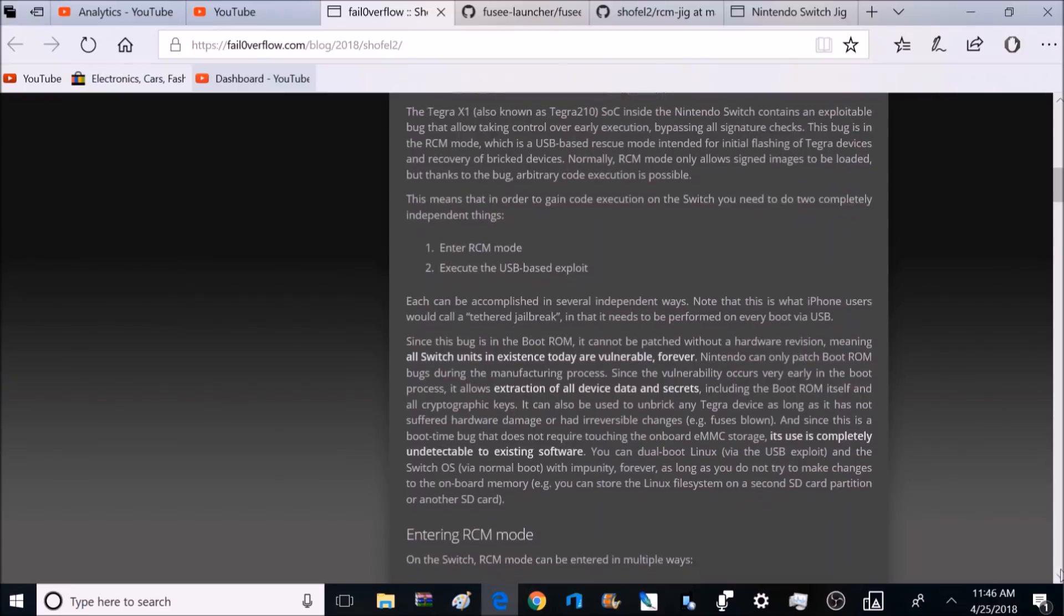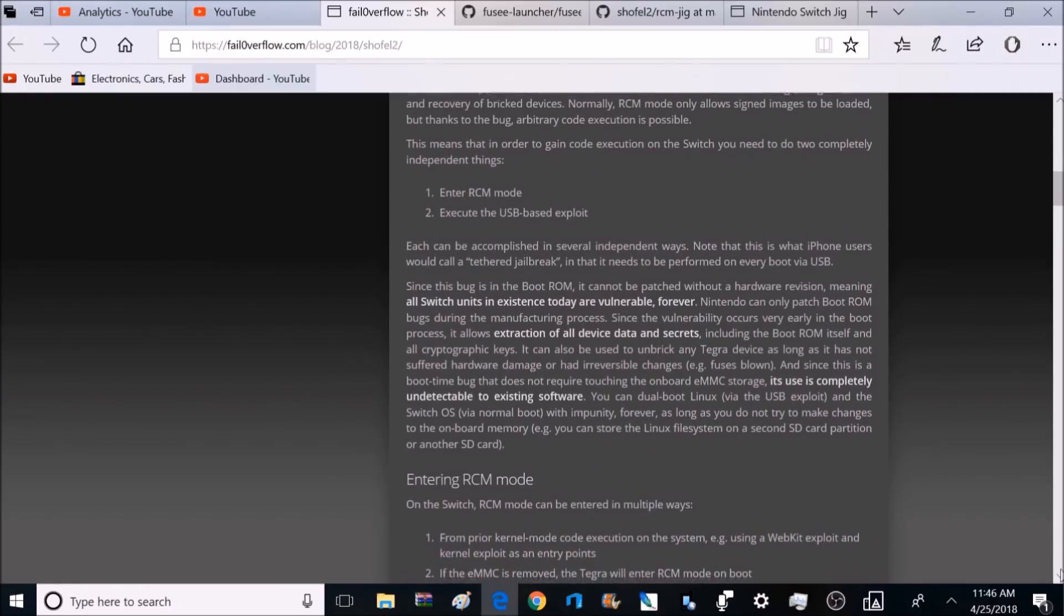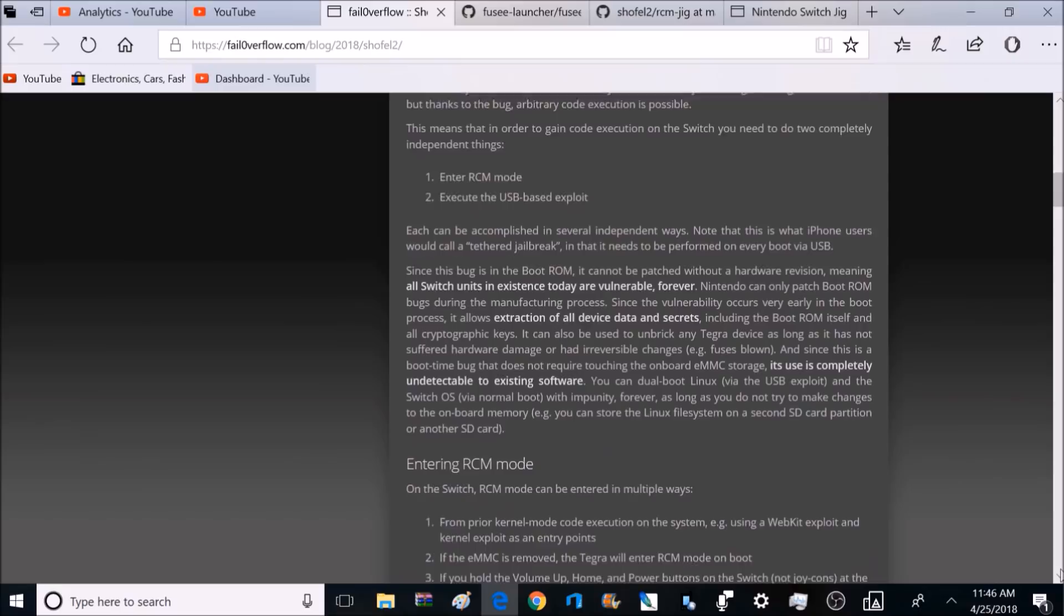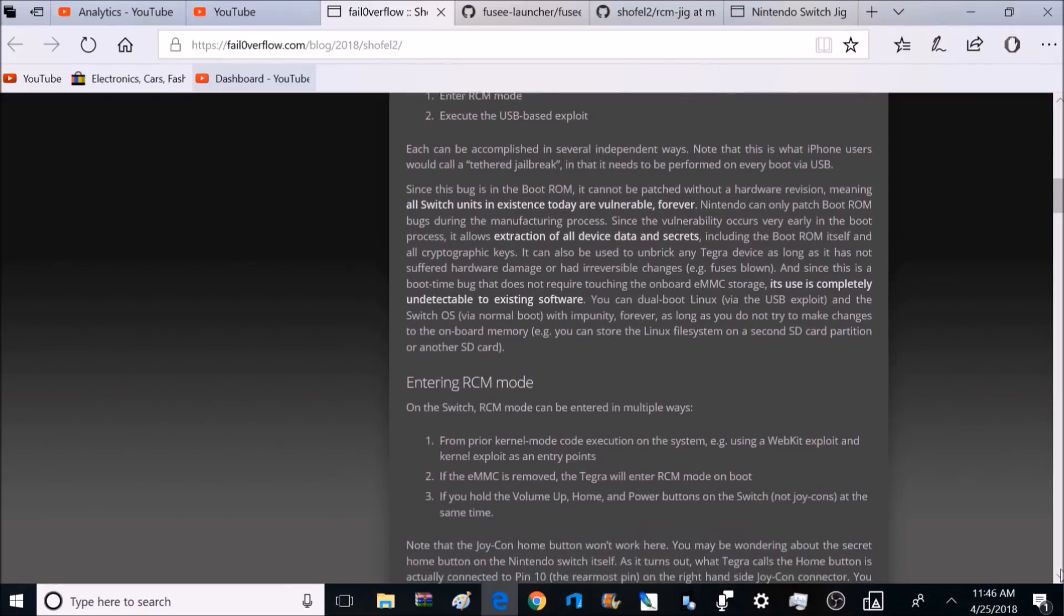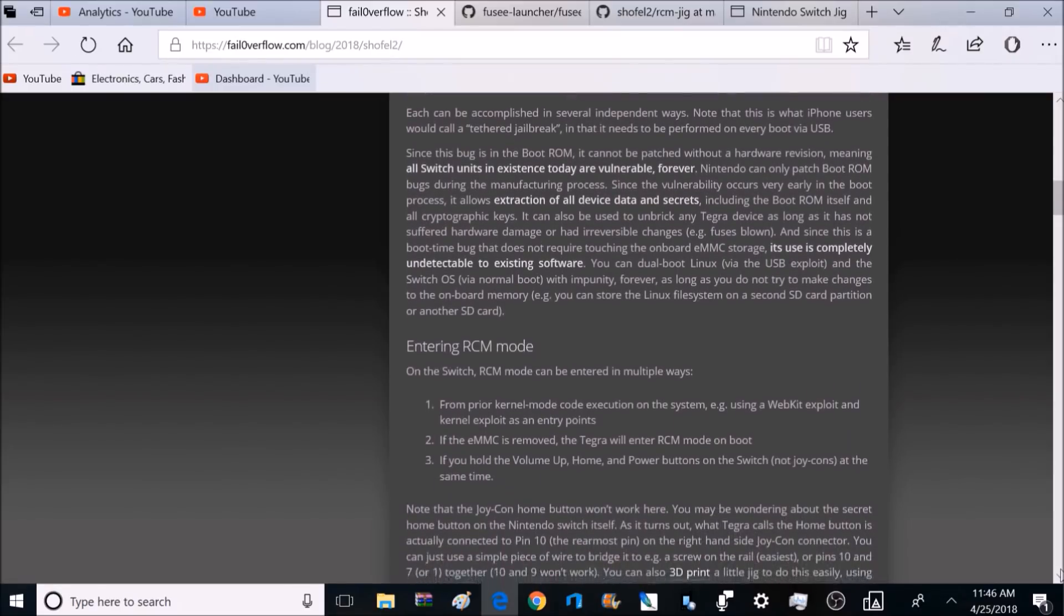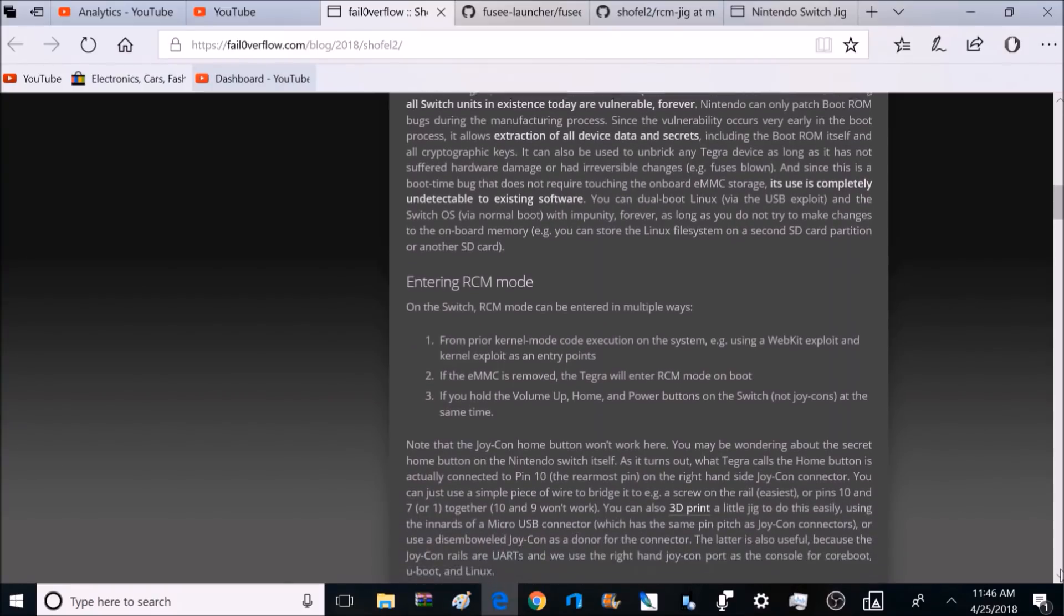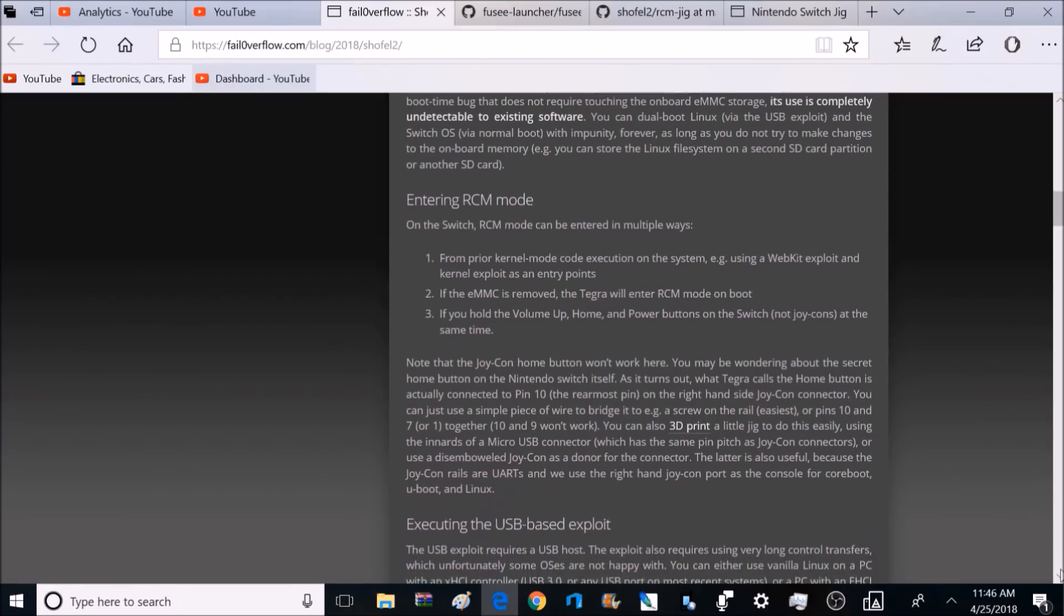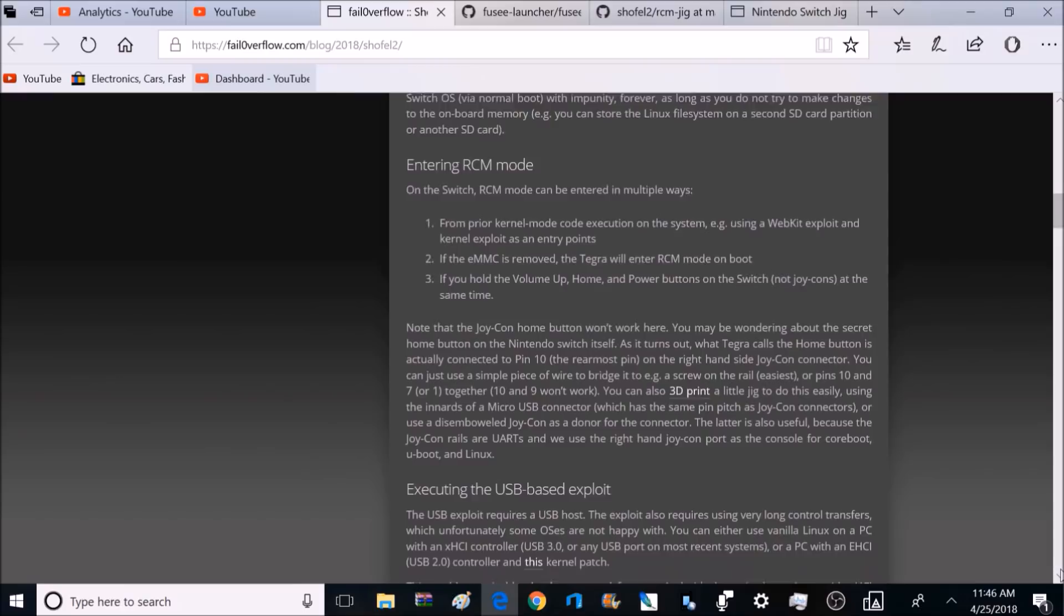So right now this exploit will work on every single Nintendo Switch that's ever been sold. And there's no update that can stop this either. No matter how many updates they can do, there's no way to stop this exploit. So the only way Nintendo can stop this is with a hardware revision. That means they have to release a new Nintendo Switch with different hardware inside. So for all the existing Switches out there, there's no stopping this.